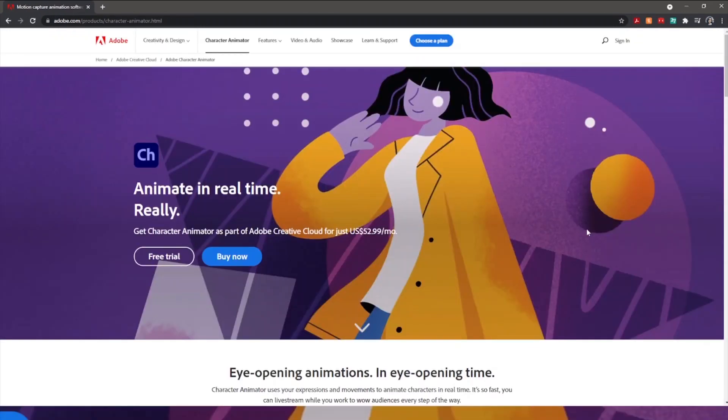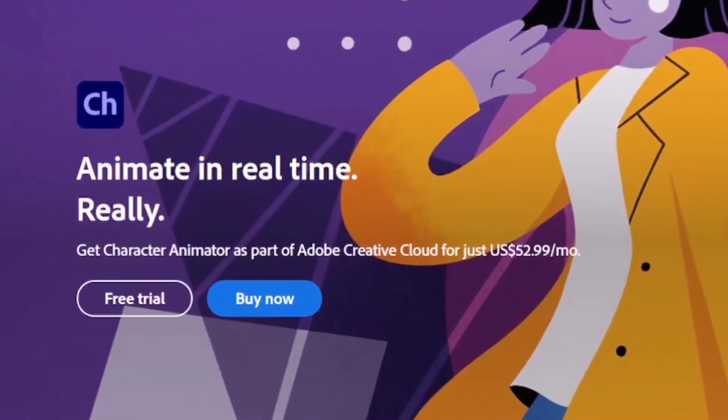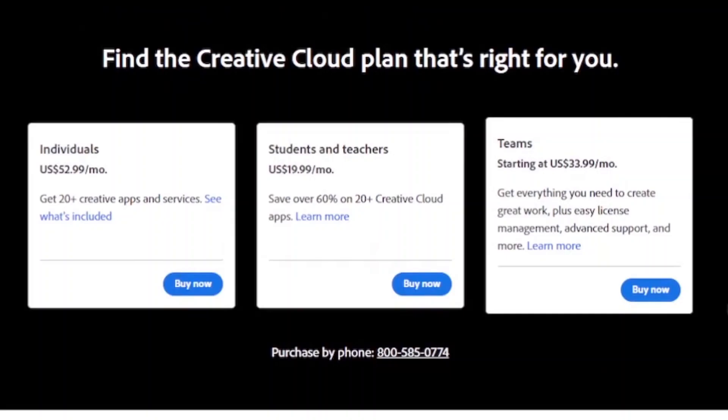Character Animator is not one of the applications you can purchase separately, meaning you must purchase Creative Cloud access to all of their applications for $52.99 a month.